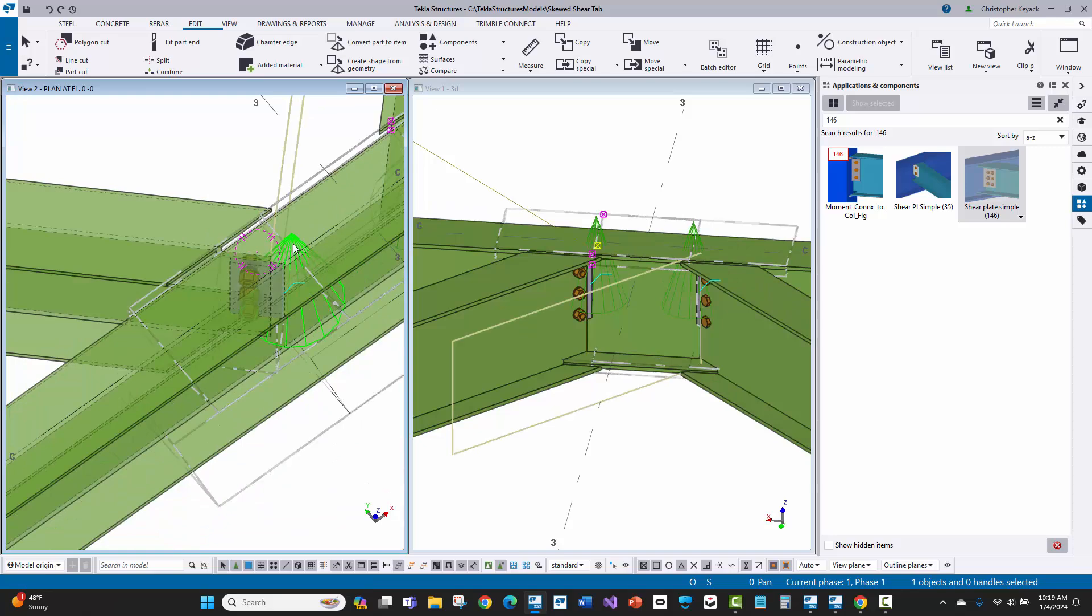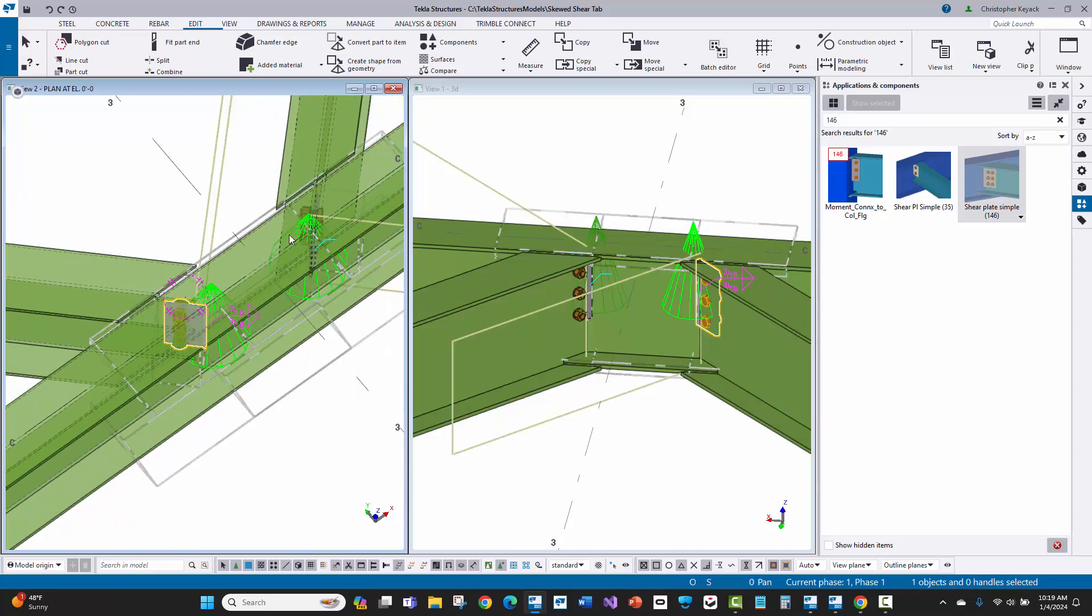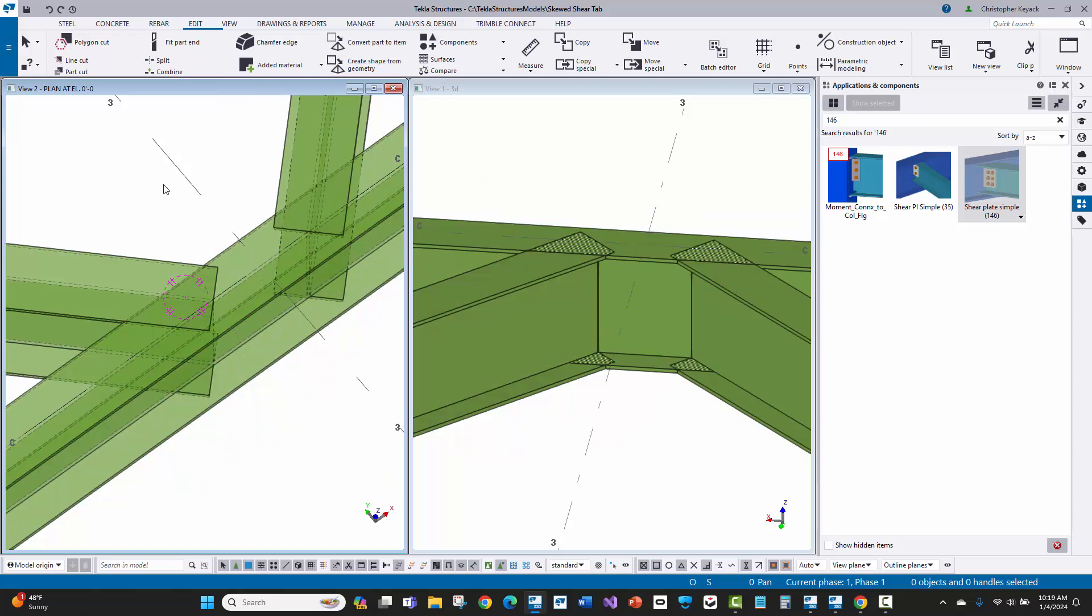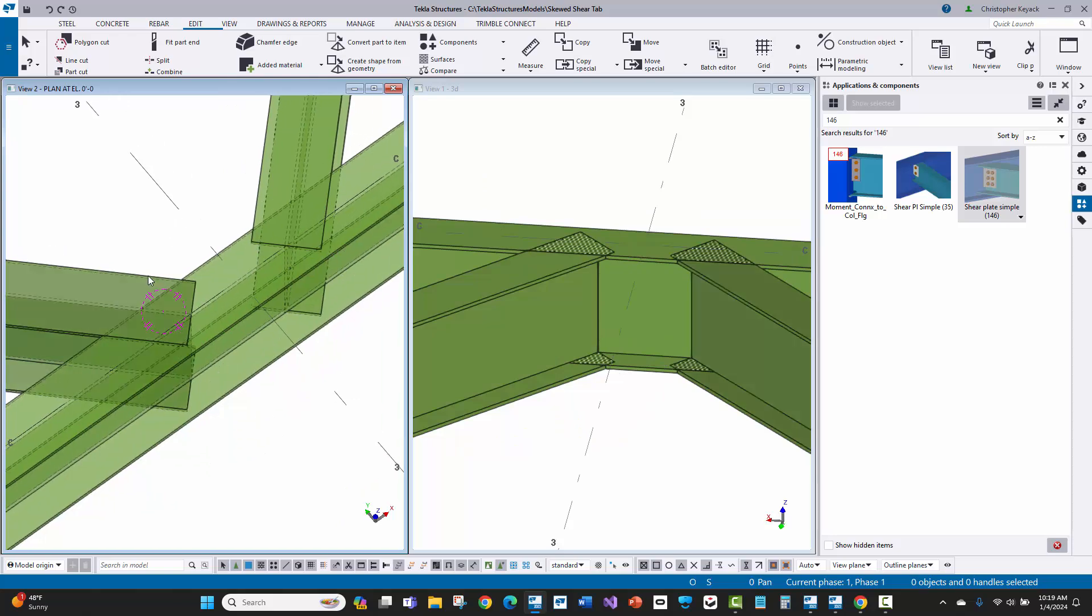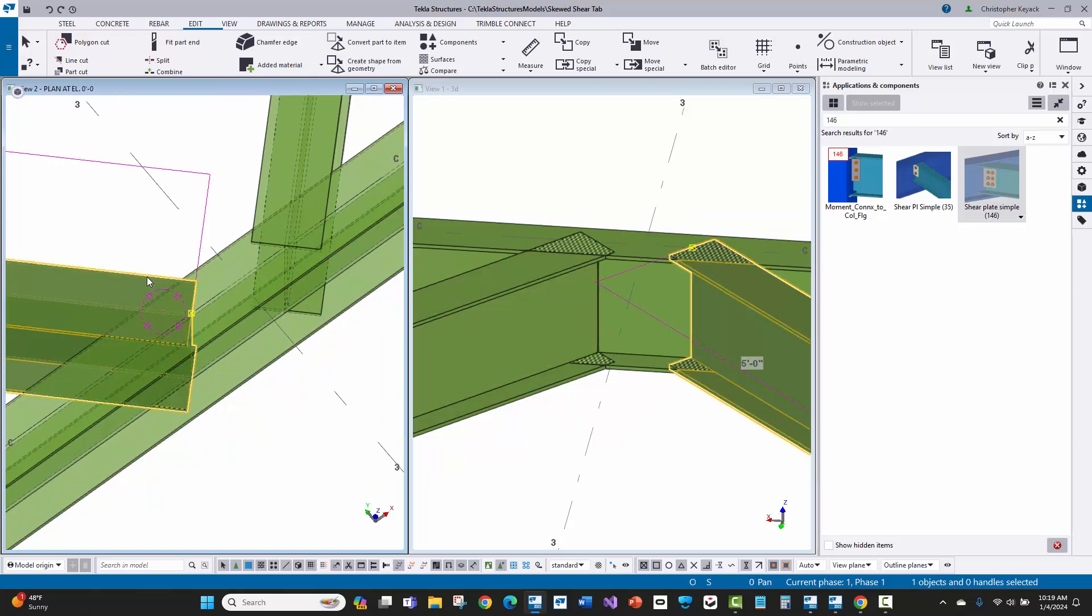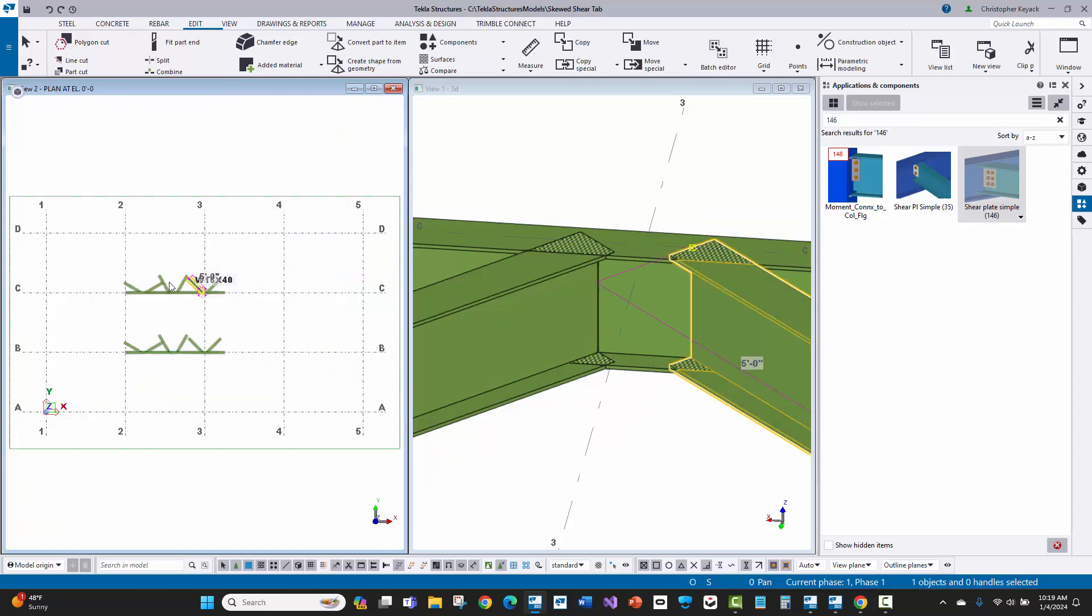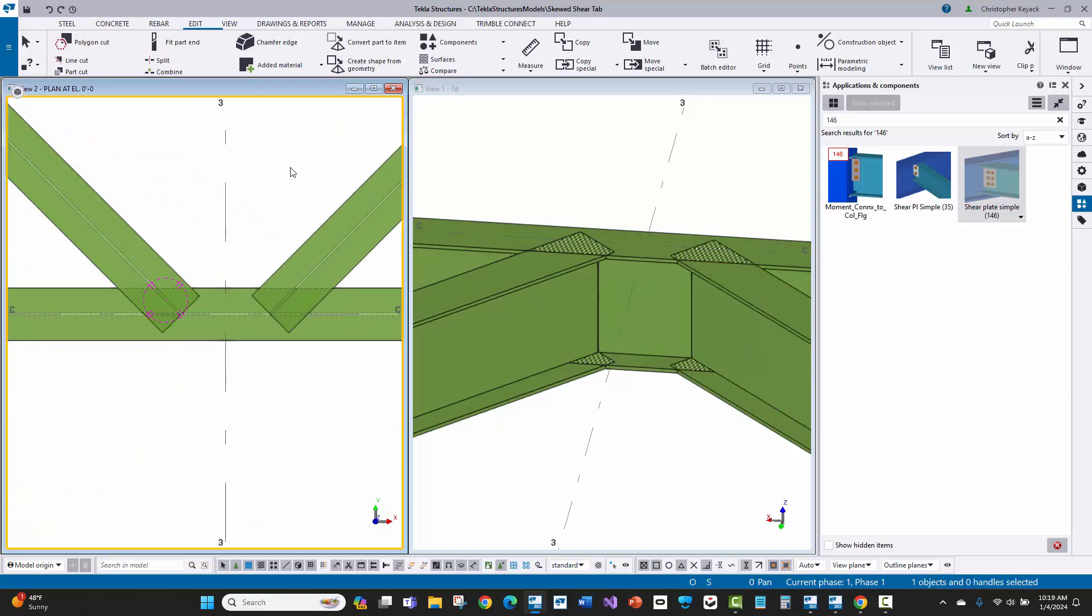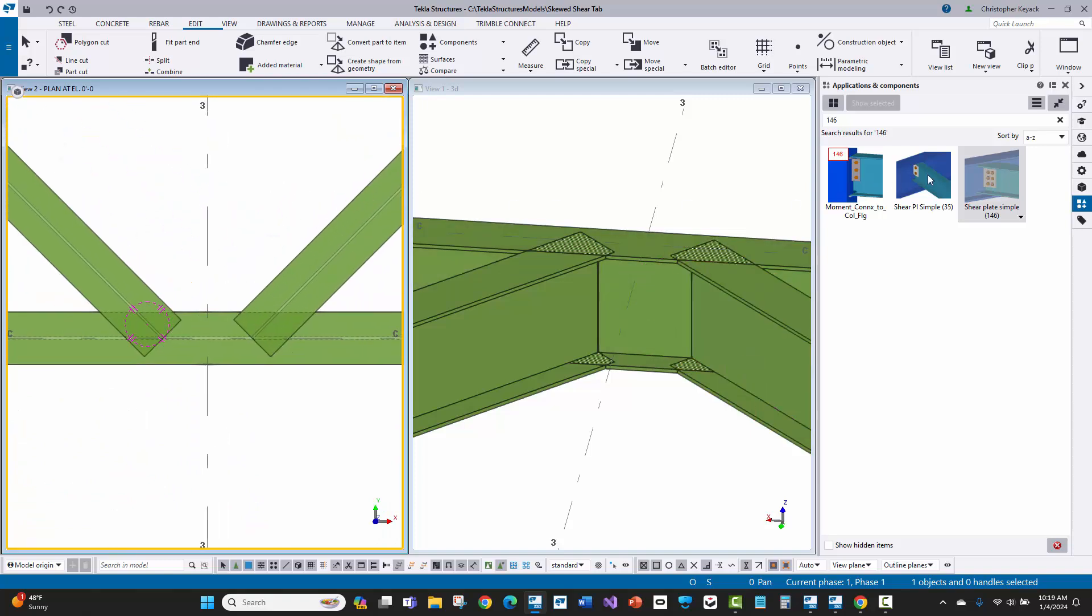So what I do is I actually don't use connection 146 for skewed shear tabs. Let me go ahead and go back to plan view and zoom back in here. The connection I use instead is connection 35, shear plate simple 35.